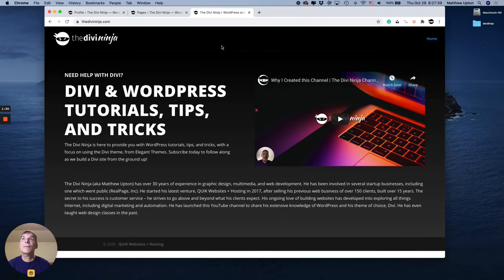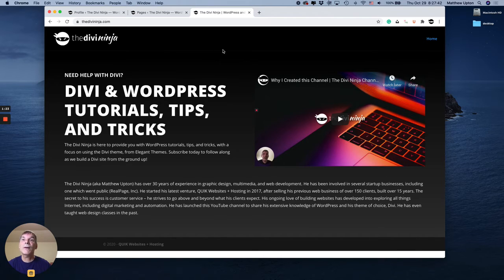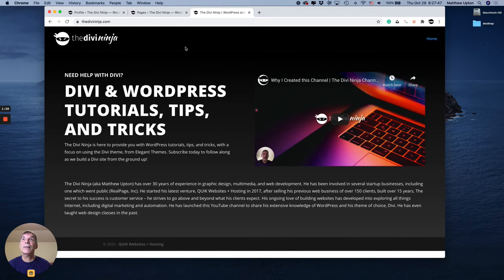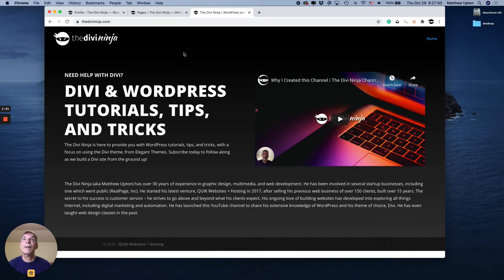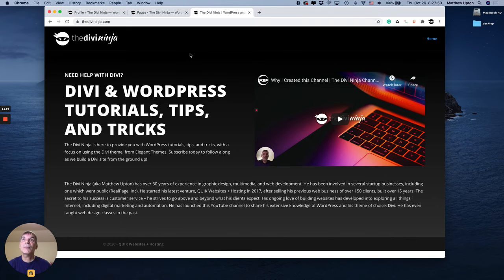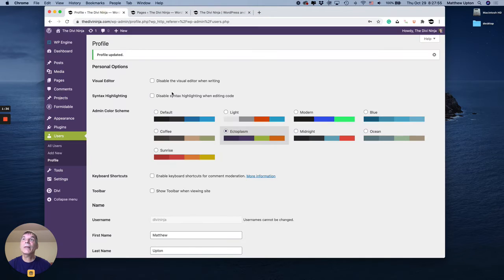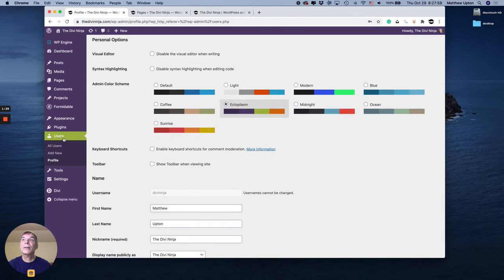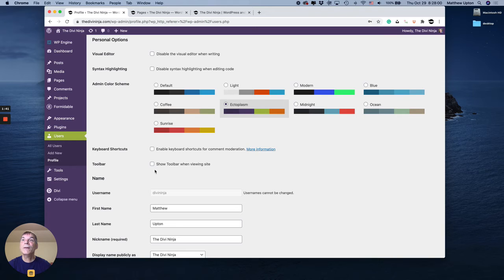You know I don't really have a preference either way with it on or off. For Divi there are a couple of things up here that are easier to get to with that bar than without, but again it's personal preference. So just to recap, that option is under users and profile and this option for the toolbar.